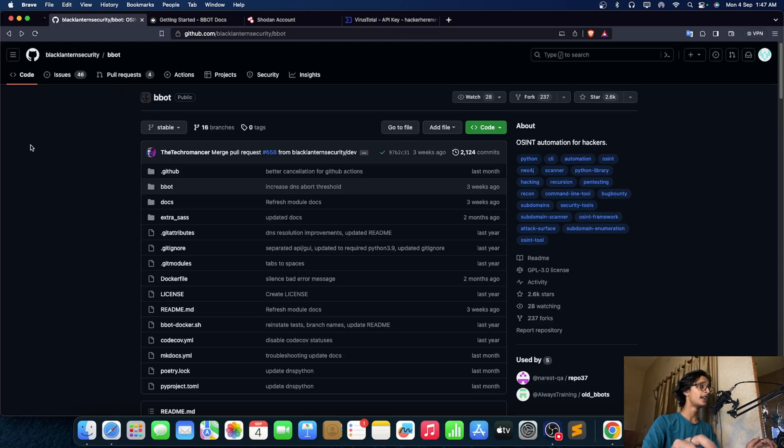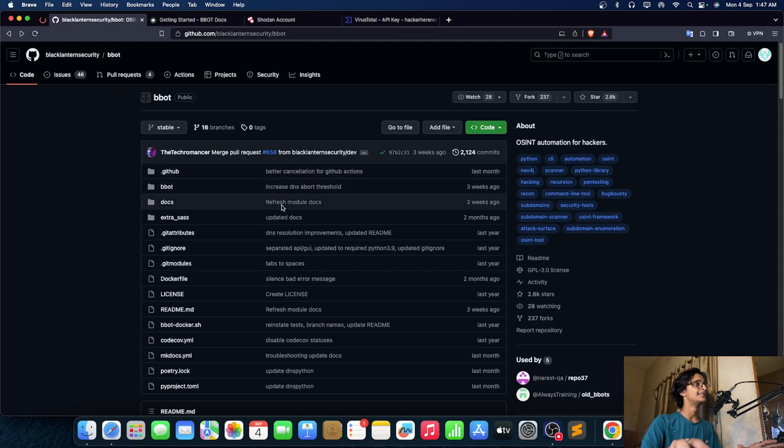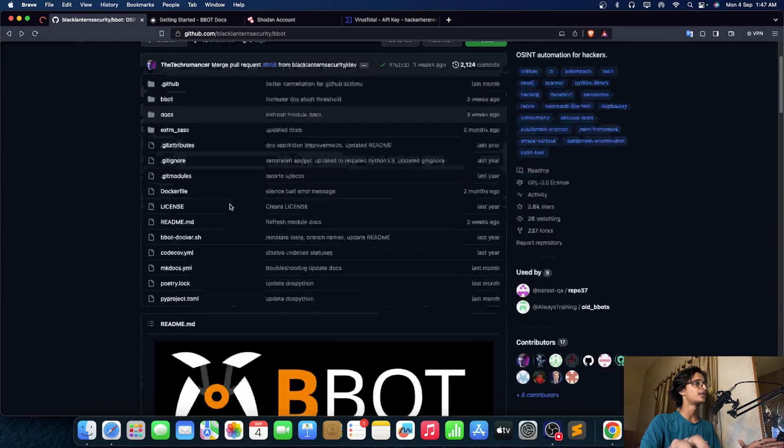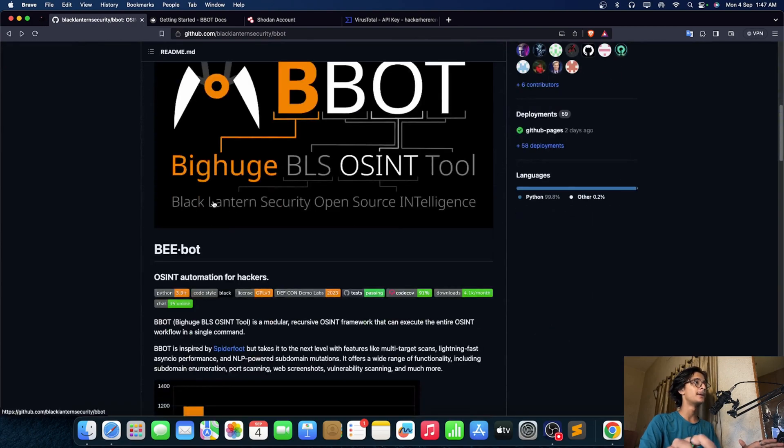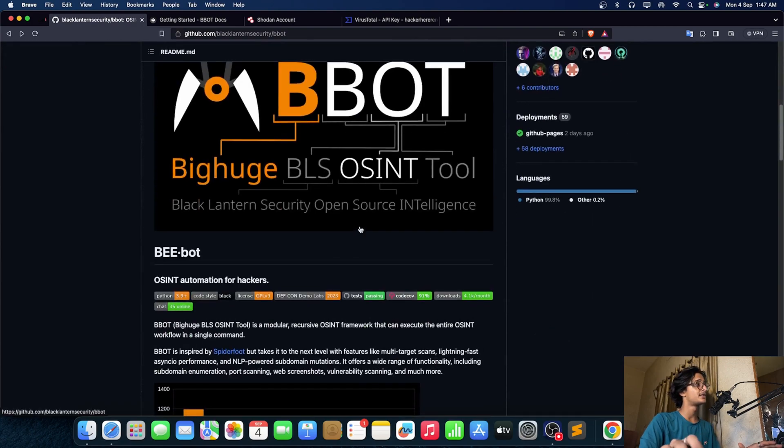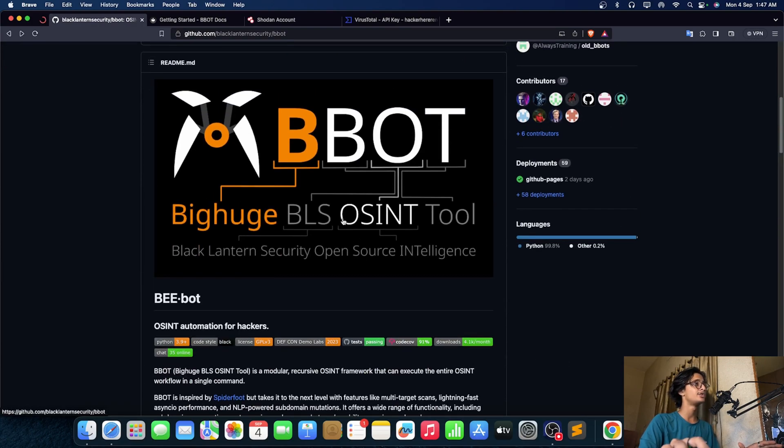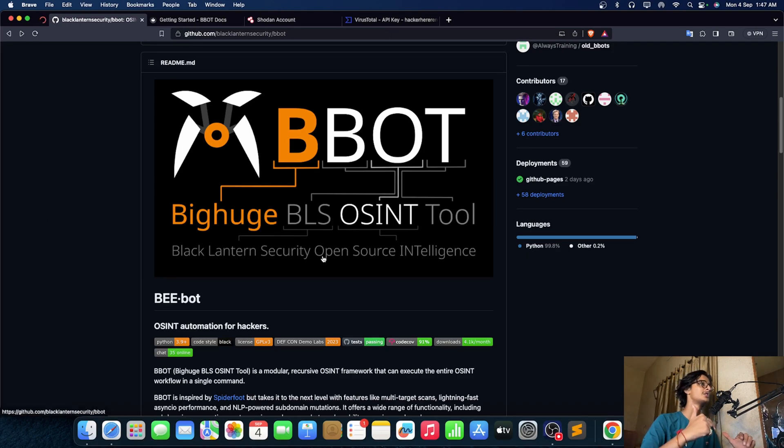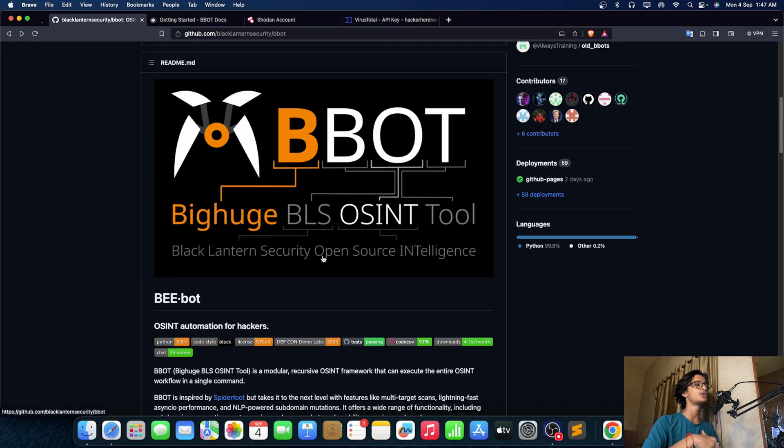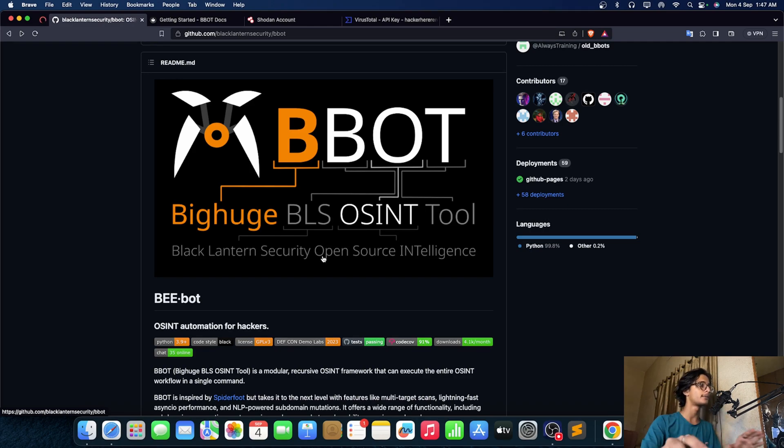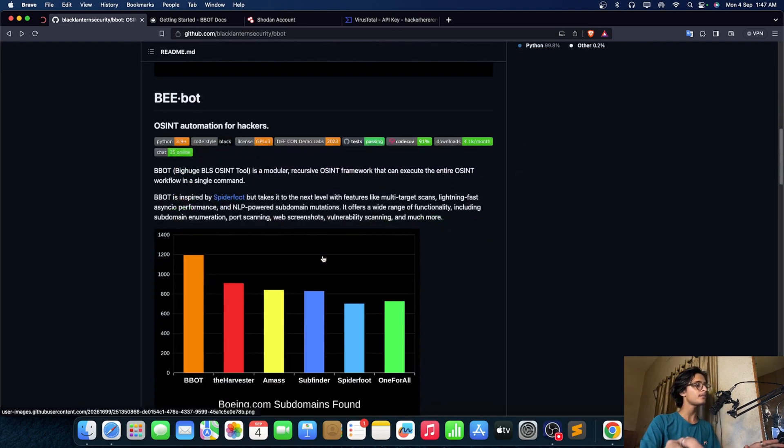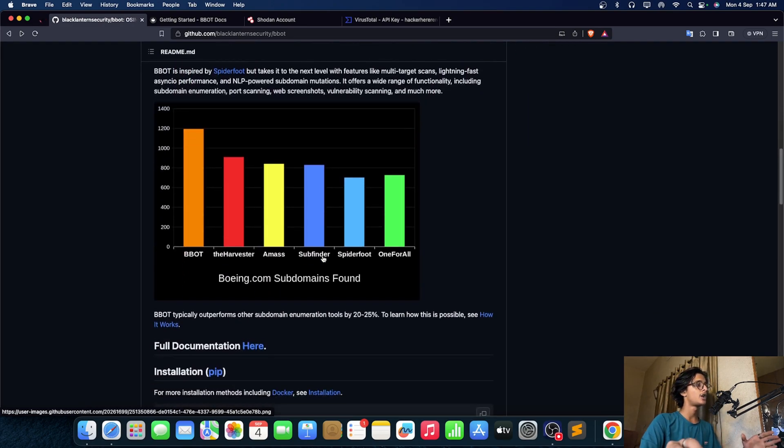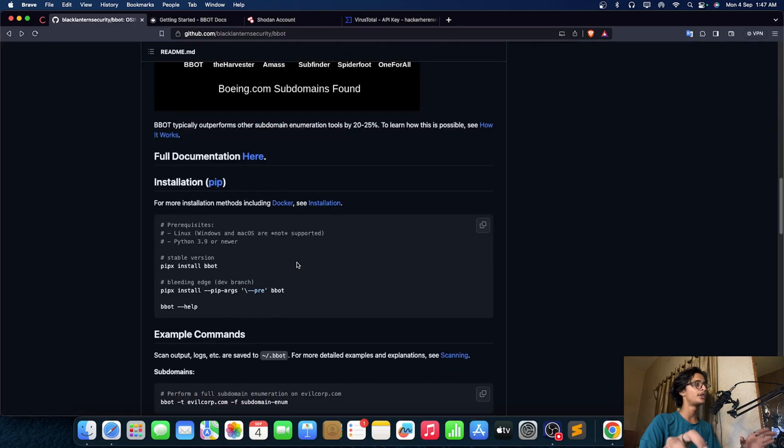Now in this particular tool it is also known as bwbot and its full form is Big Huge BLS OSINT Tool. So Big Huge Black Lantern Security Open Source Intelligence Tool. It's a big name so in short you can name it as bbot.